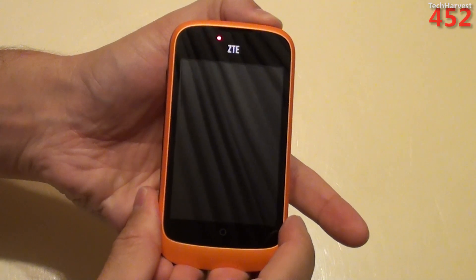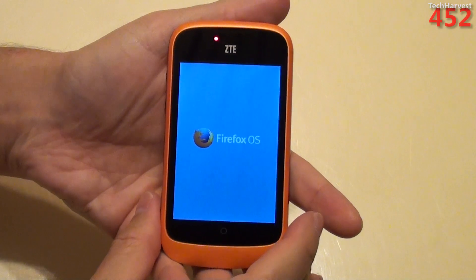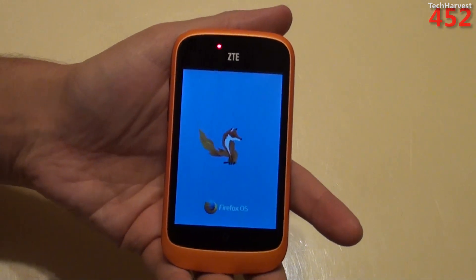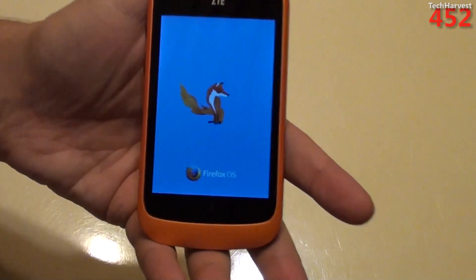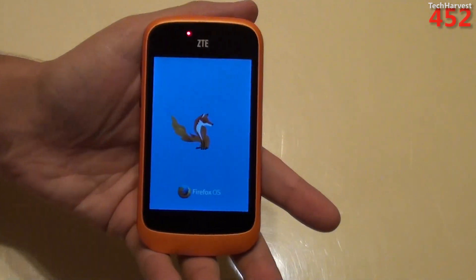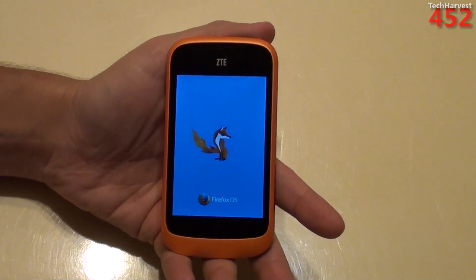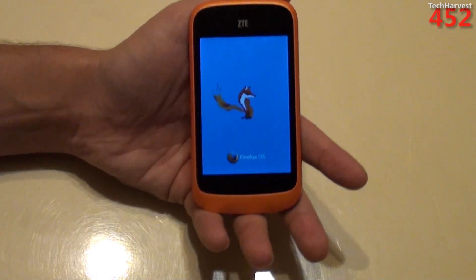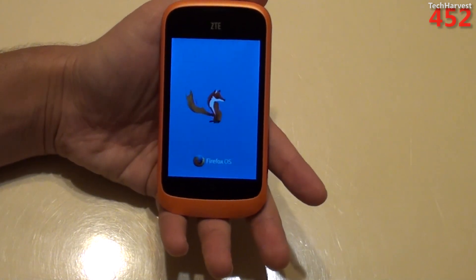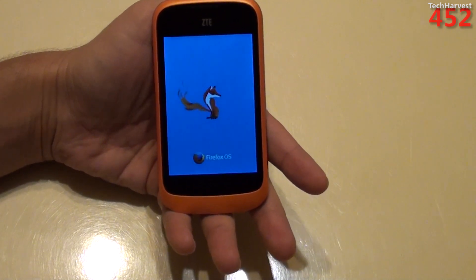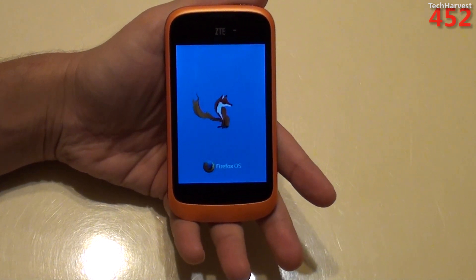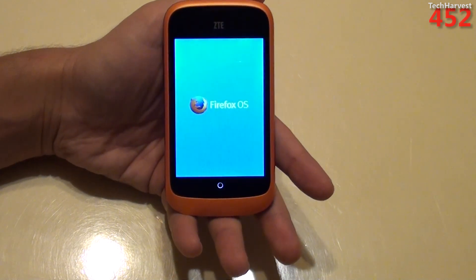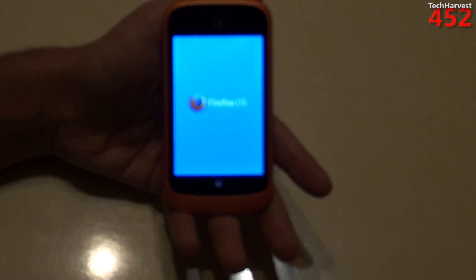Let me press the power button here. I get a little vibration. You see the Firefox OS splash screen and you have a red light up there, you have a Firefox there, and this is actually pretty cool. The tail is on fire and animated as you probably can see, and here we go.